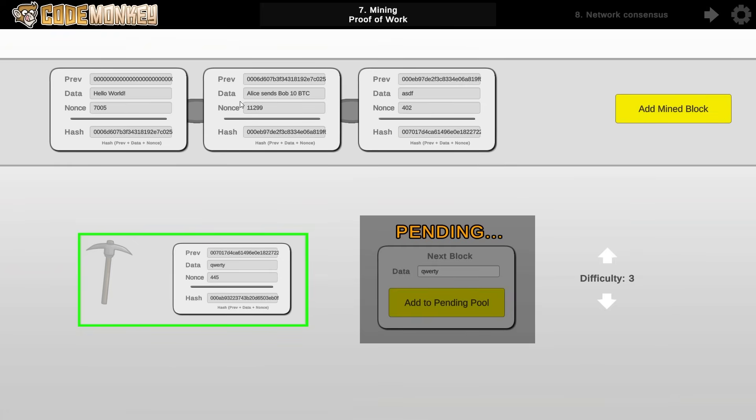However, it's very easy to validate a hash. Once you know all of the values, you can very easily calculate the hash of all of this and verify that this nonce with this data and this previous hash does indeed generate this final hash. So it's hard to generate, but easy to verify.